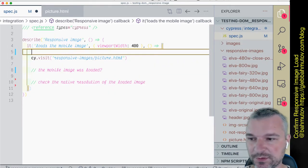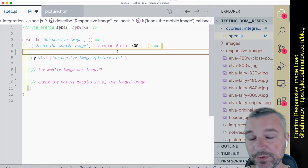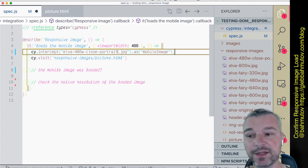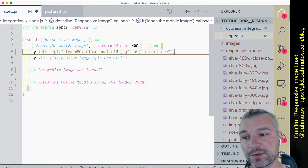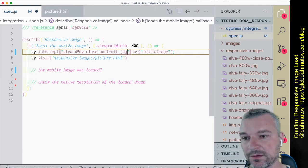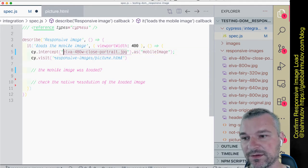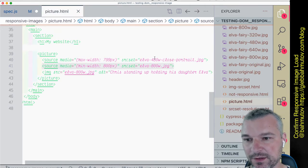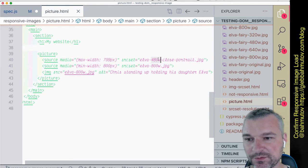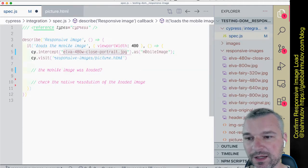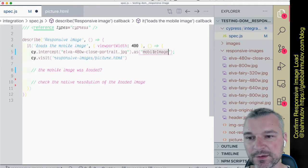What we can do is set up an intercept to spy on this particular image that should be loaded for mobile resolution. We'll call this mobile image alias.